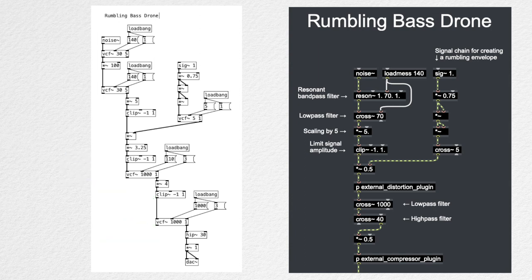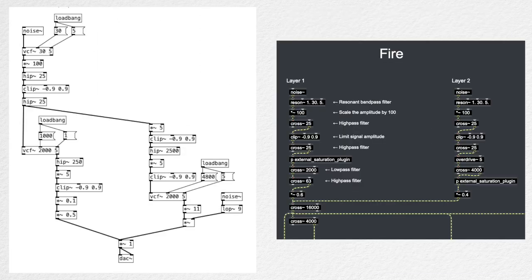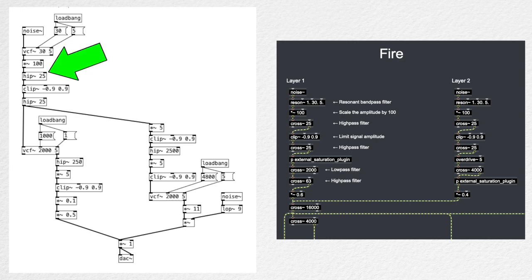Again, I ended up with these parameter values through trial and error and following my ears. And these right here are the sustained crackling layers. Again, I implemented the technique of applying filter, scaling, high-pass, and clipping.